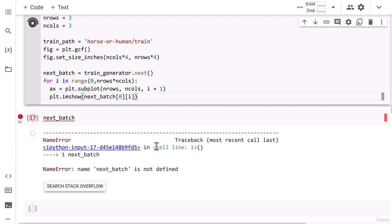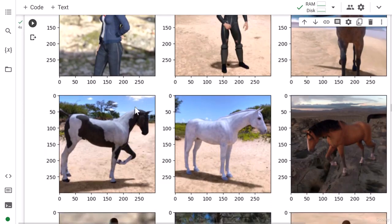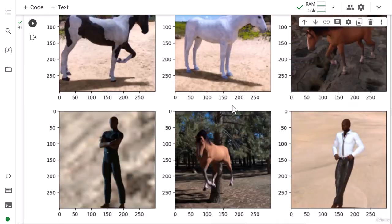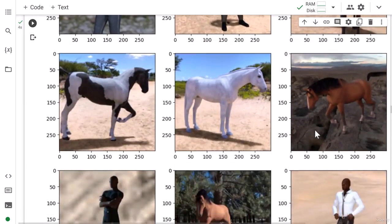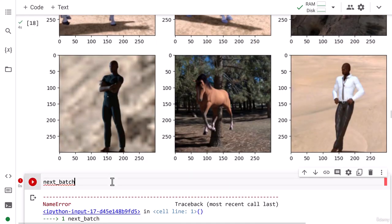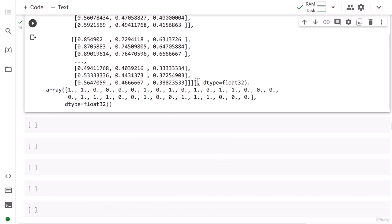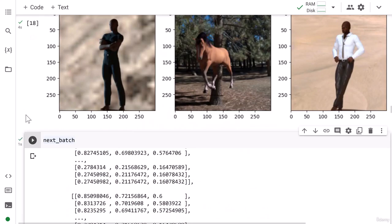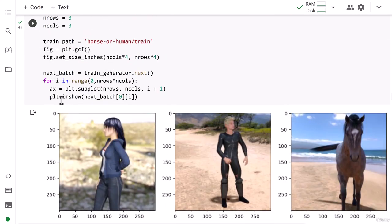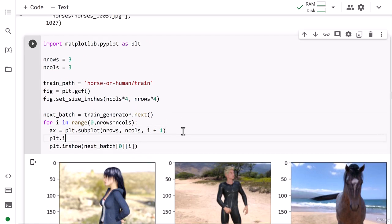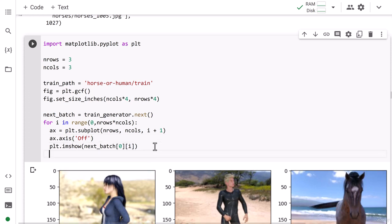Now let's run this. You can see a 3×3 grid — three rows and three columns — with randomly sampled images. The images are not in sequential order; they are randomly mixed. To hide the axes on each subplot, I add ax.axis('off') inside the loop.